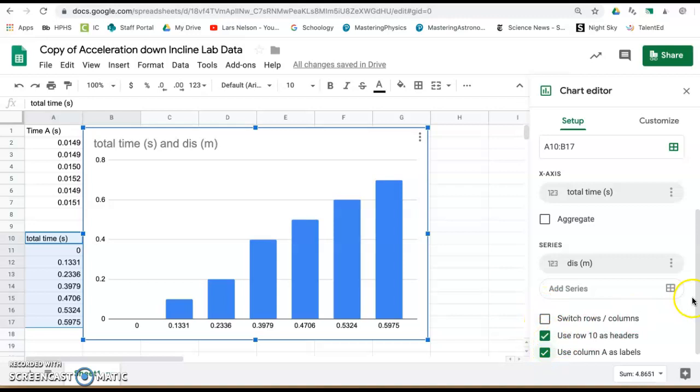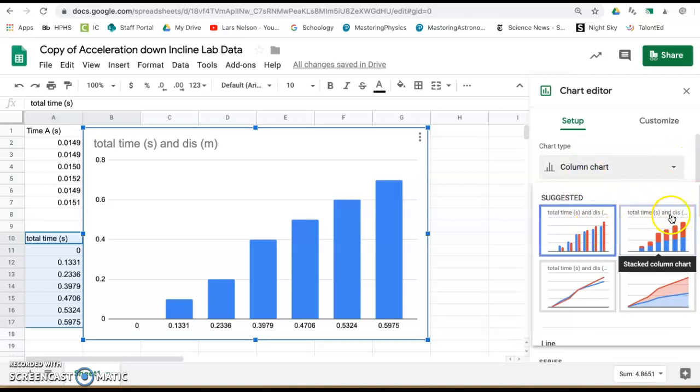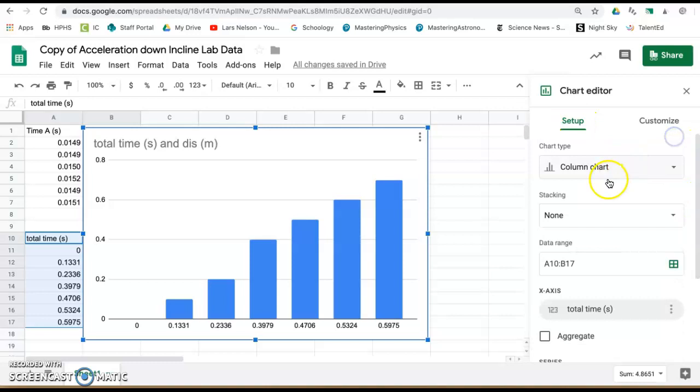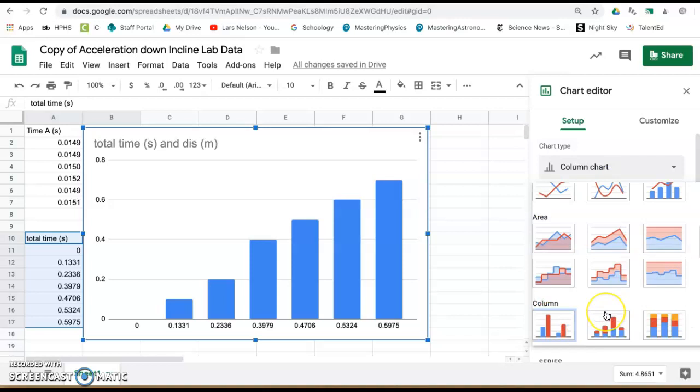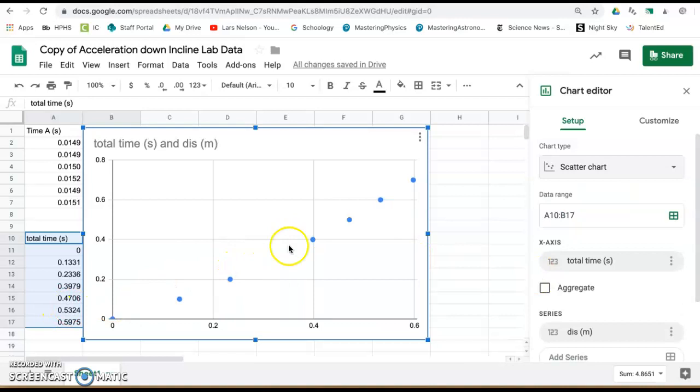Column chart is the default, you do want to change that. Scroll down until you find scatter plot. Once you look at the scatter plot, you want to customize.